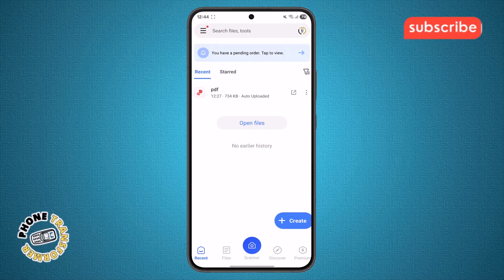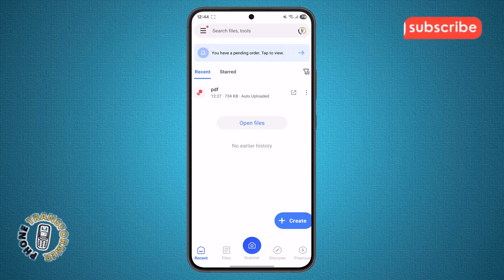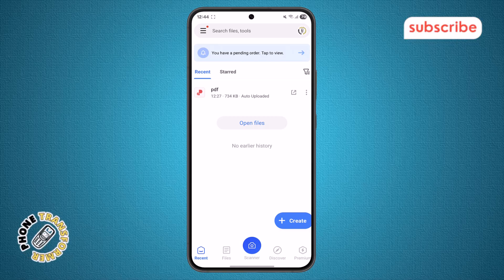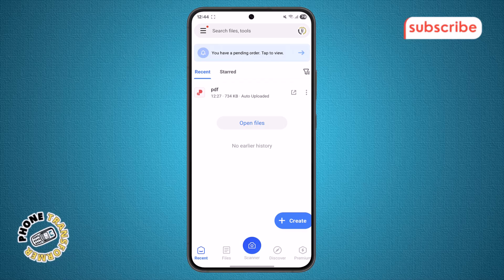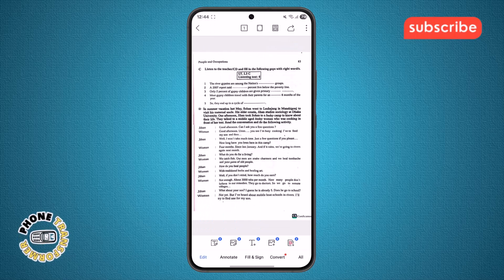Step 2. Once the app is open, scroll through your documents to find the PDF file you want to share. When you see it, simply tap on it to open it in full view, so you can confirm it's the right file before sending.